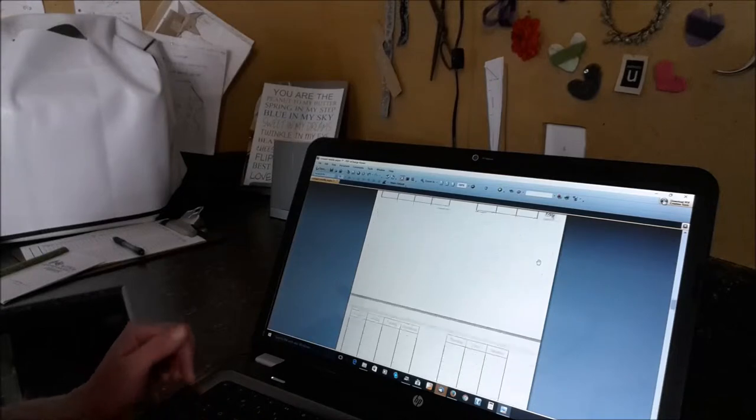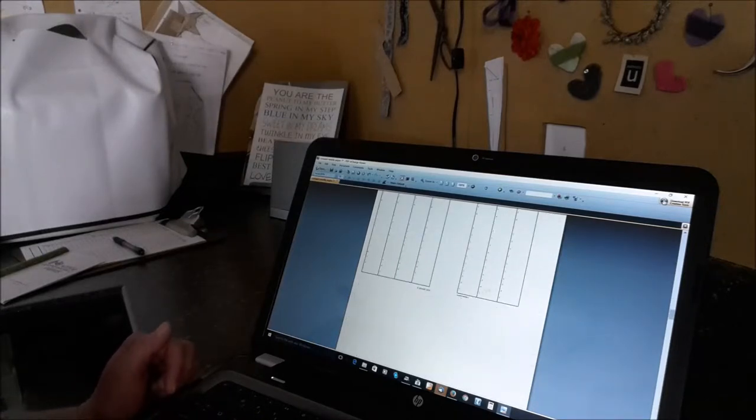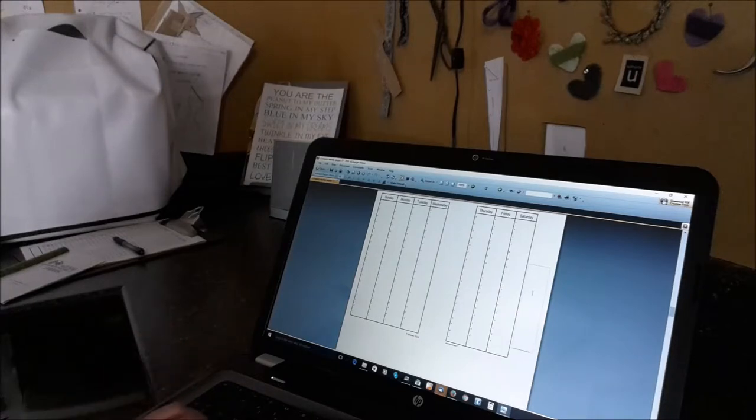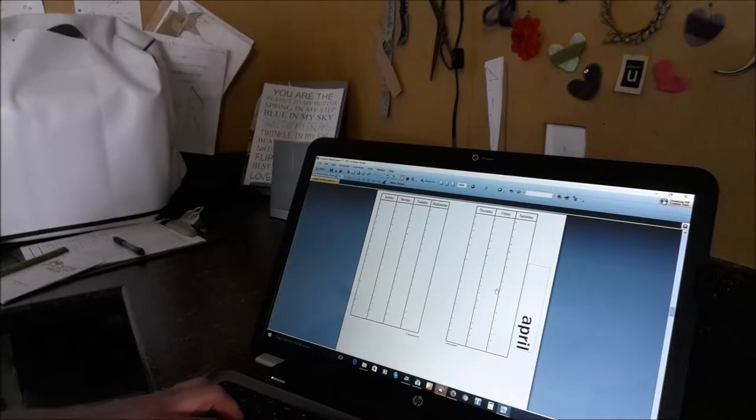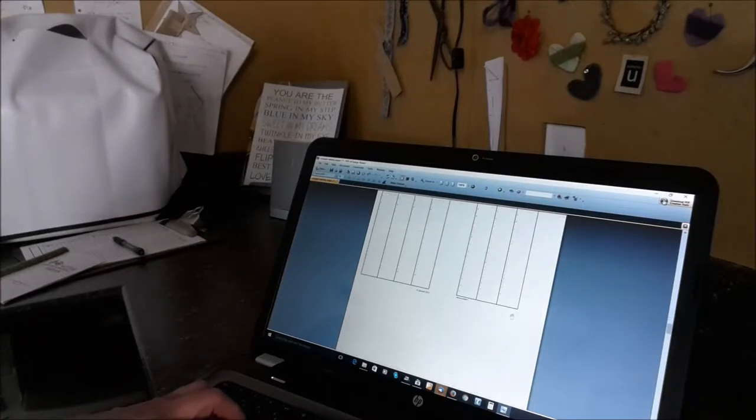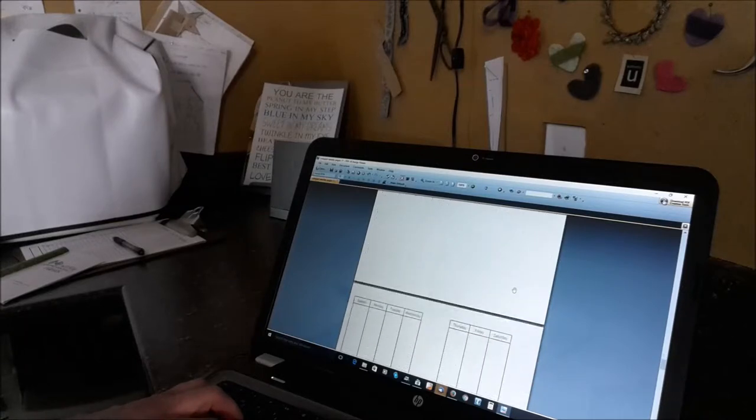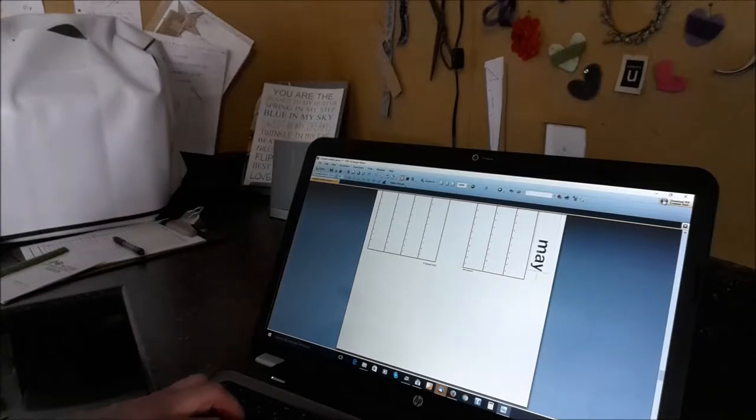Scroll down again. And this will be the second month slash one. So this is the first week of the next month that you're doing. So this is April. So now we're on the third month slash one. So this will be May.